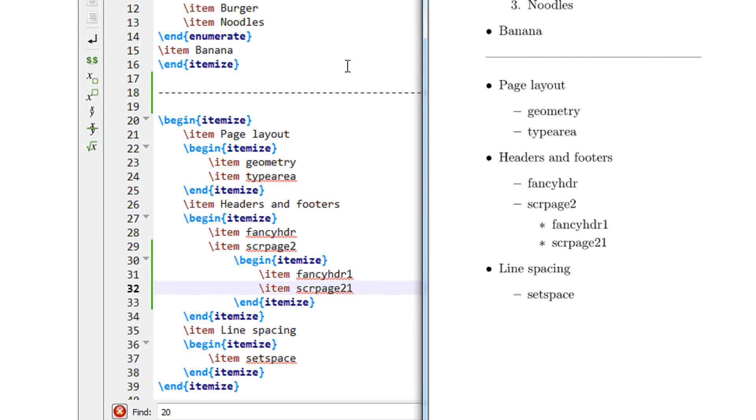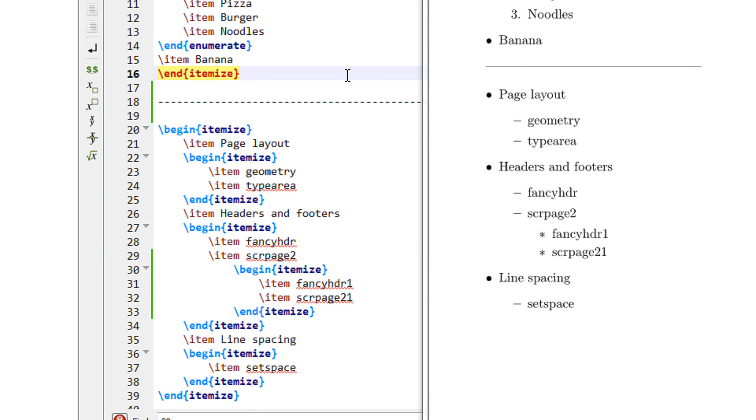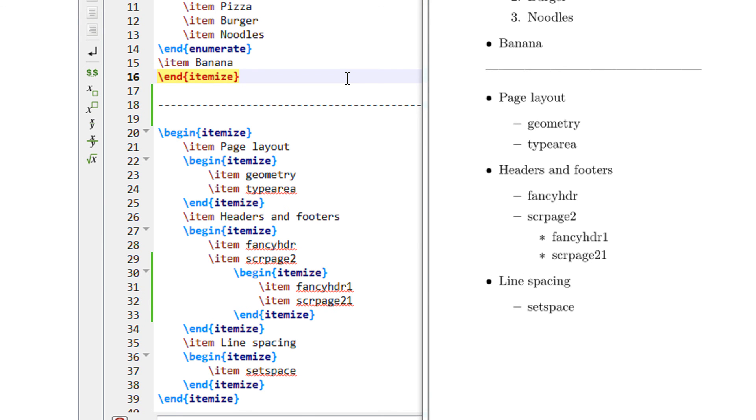That's it. So in this video you have observed how you can easily nest bullets and numbering in LaTeX. Thank you for watching. Do subscribe.